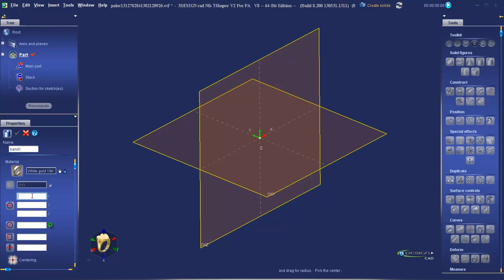Next, enter the coordinates. In the X box, press 0 on your keyboard and then tab. Tab will take you down to the Y measurement — 0 again. Tab down to Z, 0 one more time. Now we're looking at the diameter measurement. Let's enter 17mm.